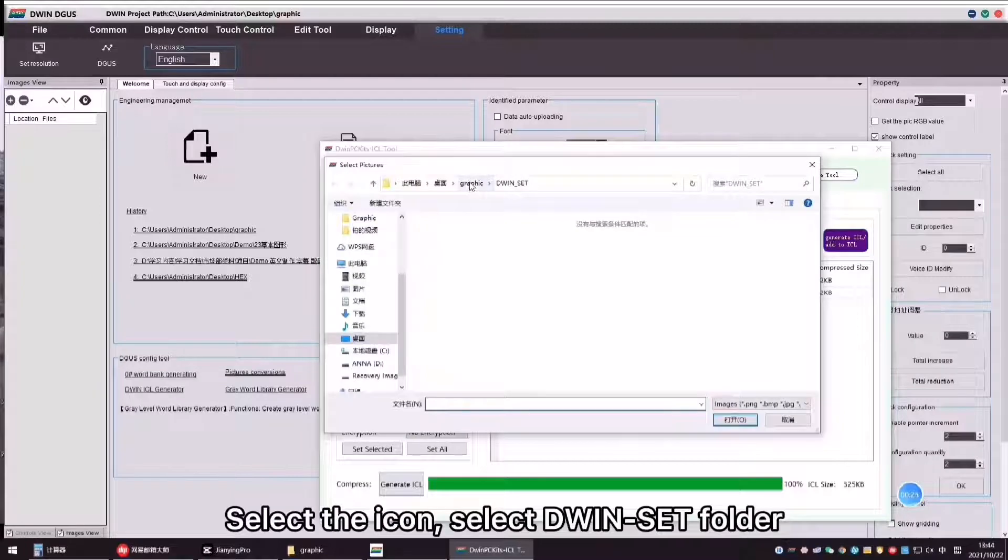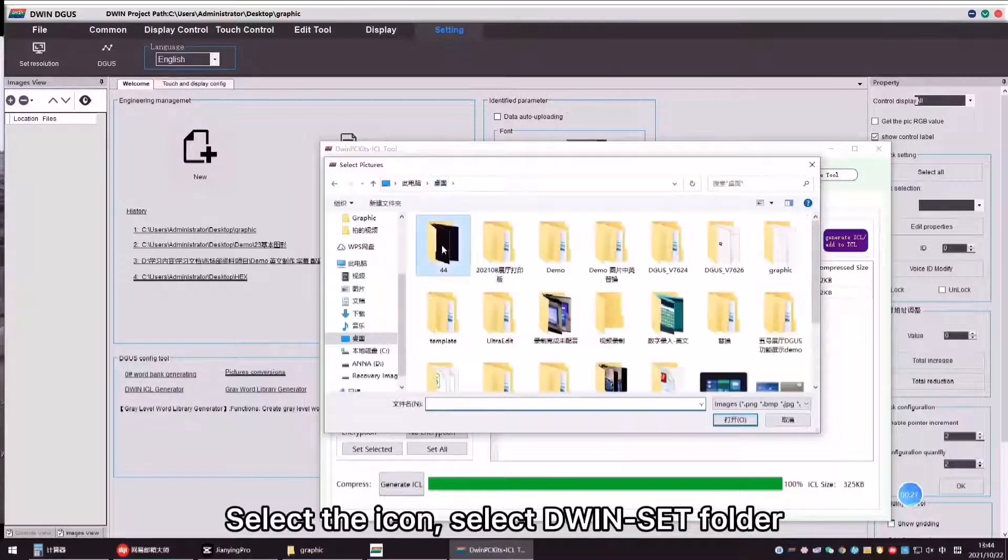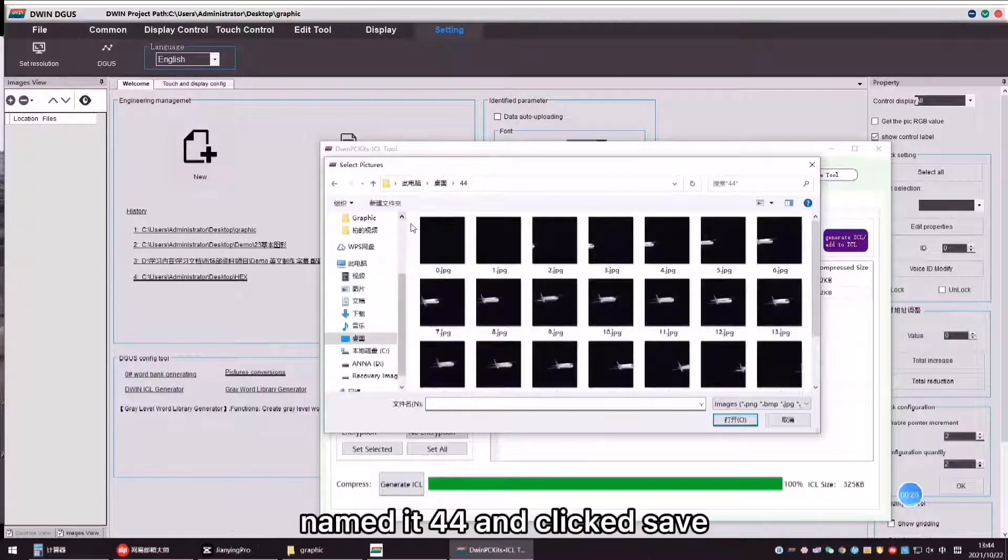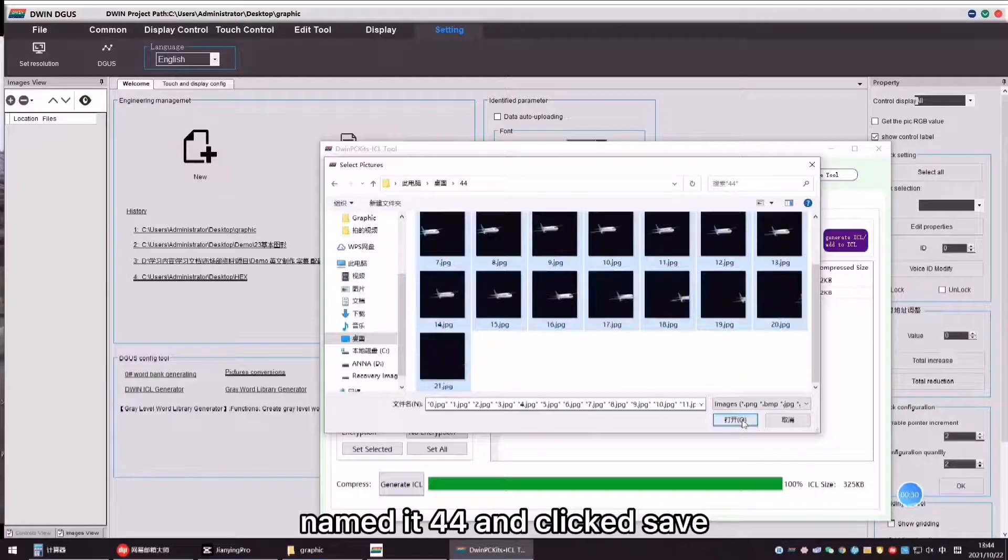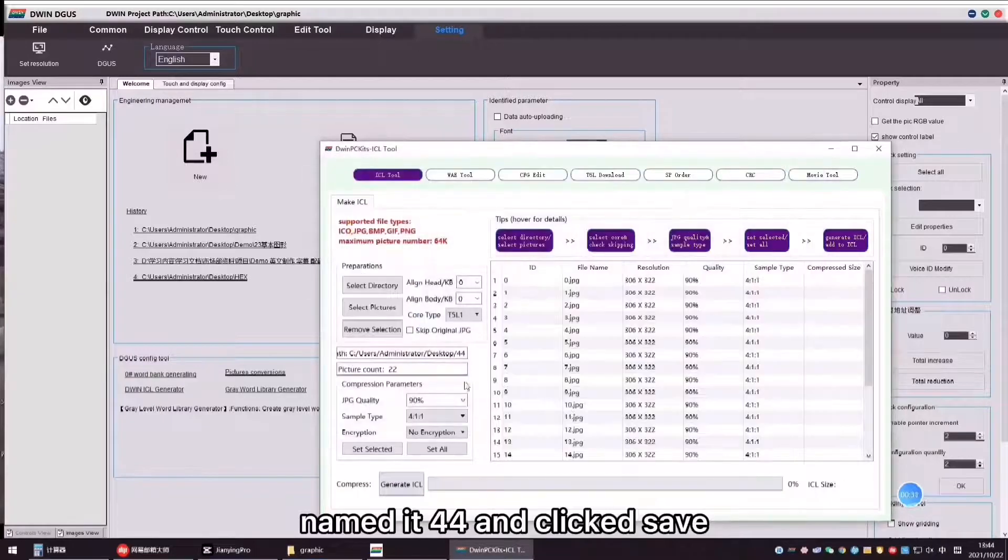Select the icon, select D1 Set Folder, named it 44 and click Save.